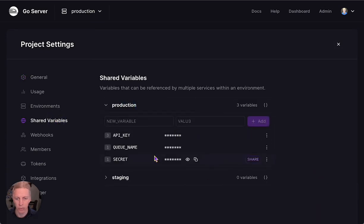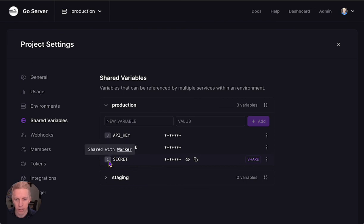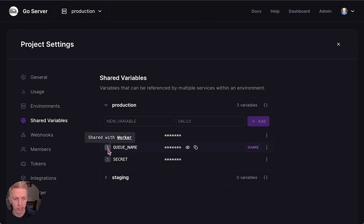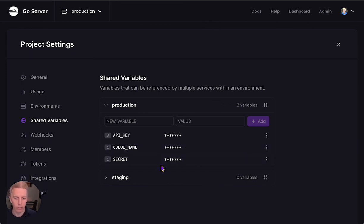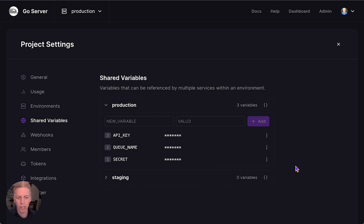So we've shared Secret with the Worker service, and we've promoted QName to a Shared Variable, which is Shared With Worker. So that's like a quick overview of what Shared Variables are and how they work.